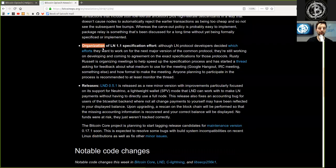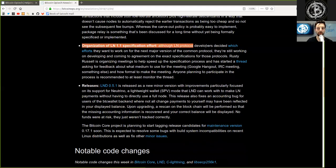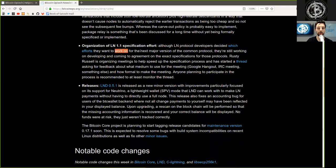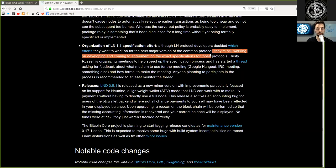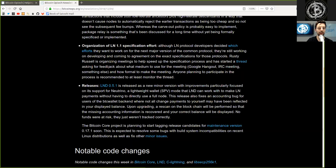Organization of Lightning Network 1.1 Specification Effort: Although Lightning Network Protocol developers decide which efforts they want to work on for the next major version of the common protocol, they're still working on developing and coming to agreement on the exact specifications for those protocols.